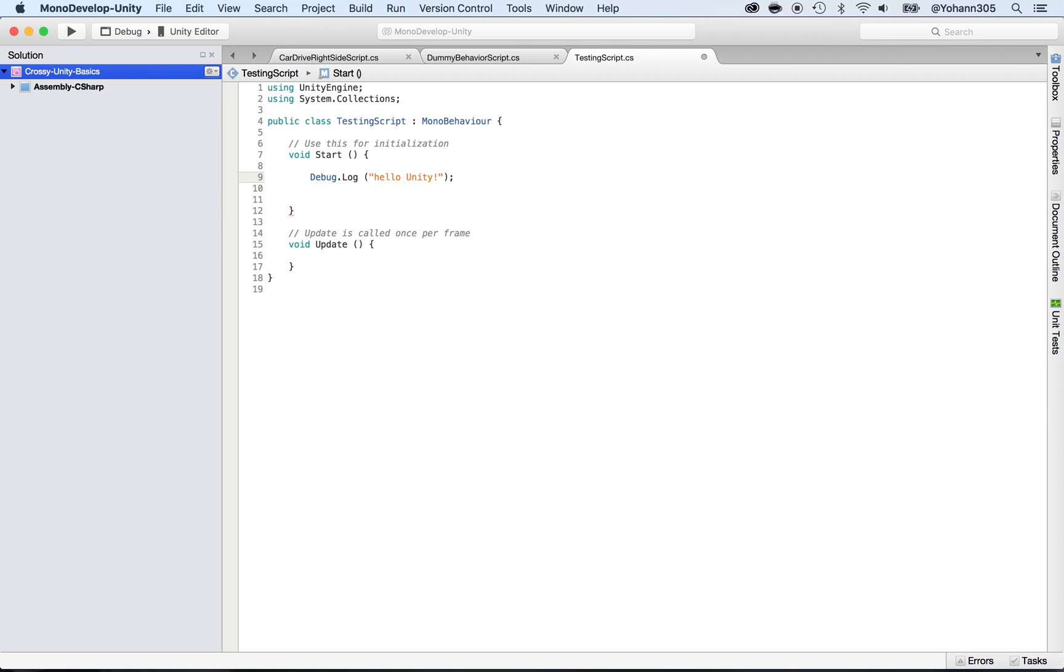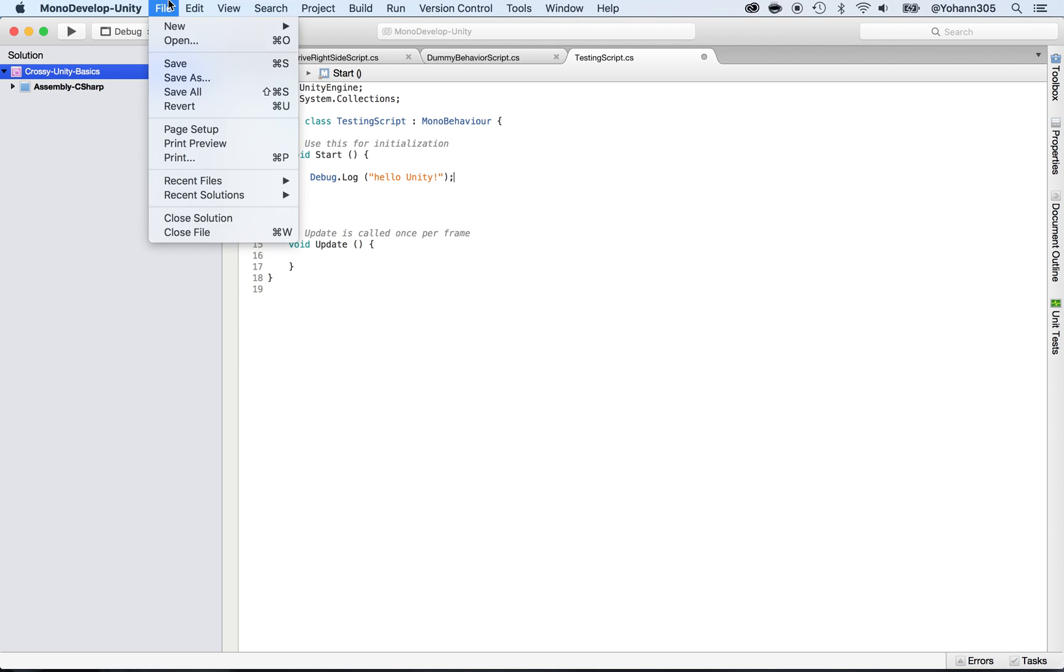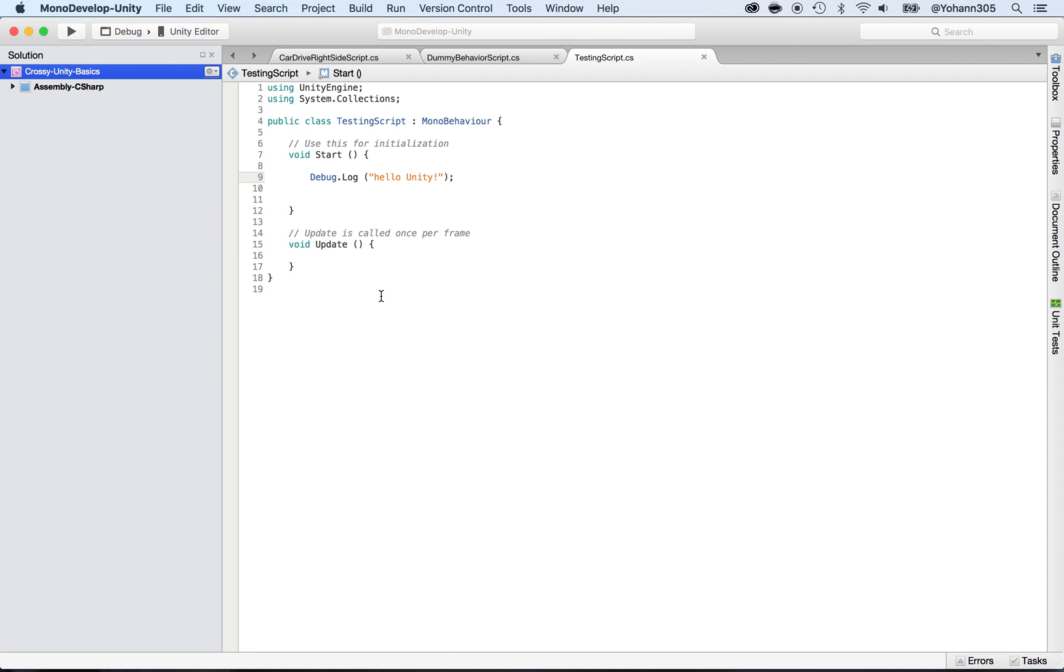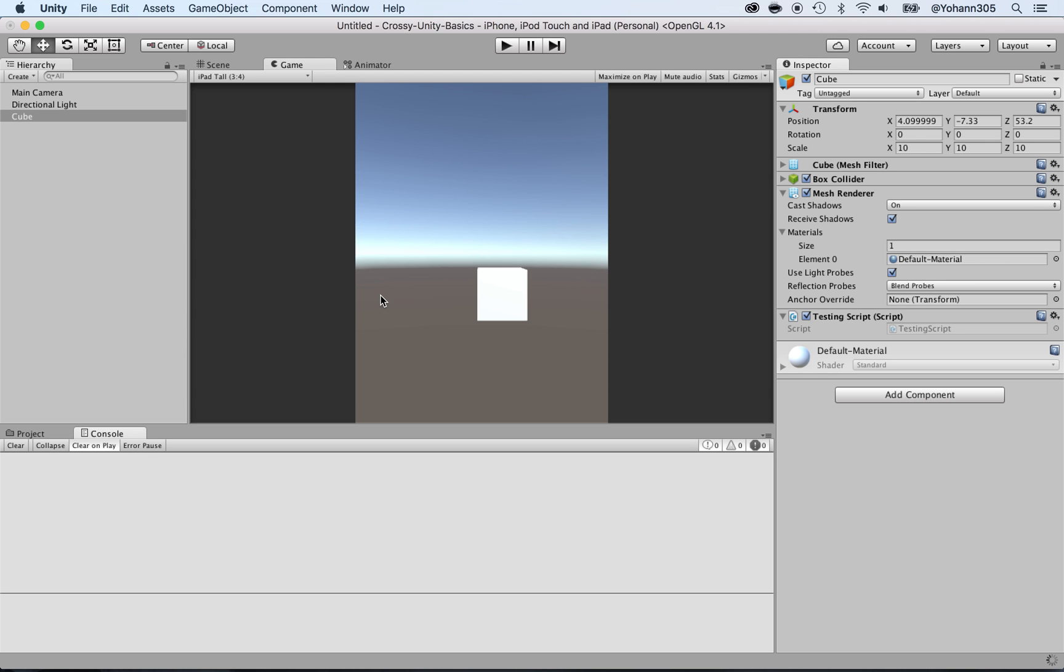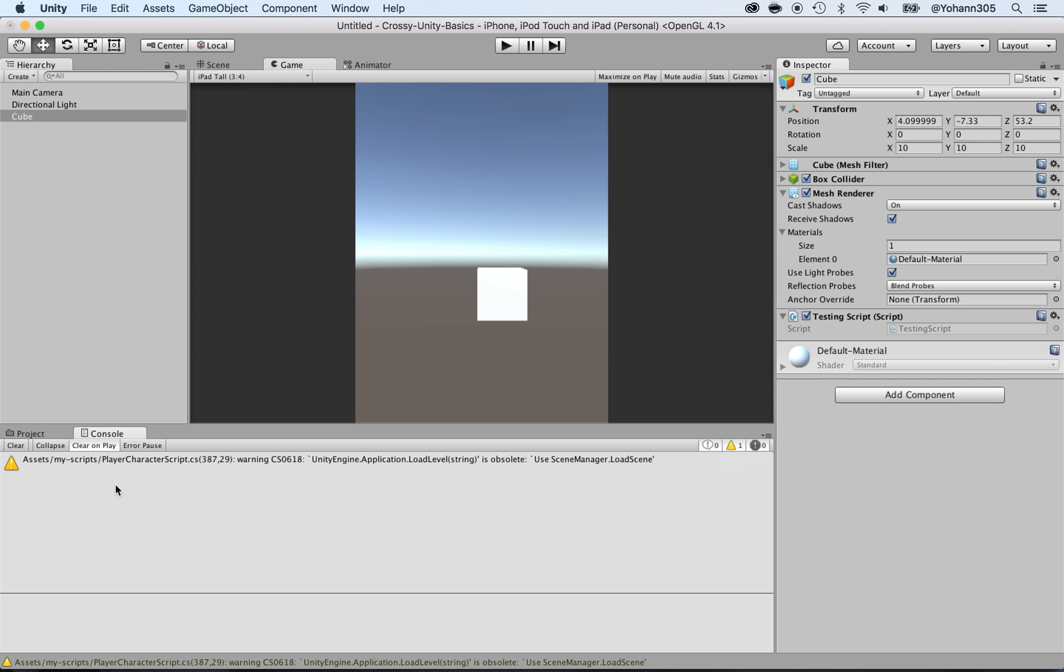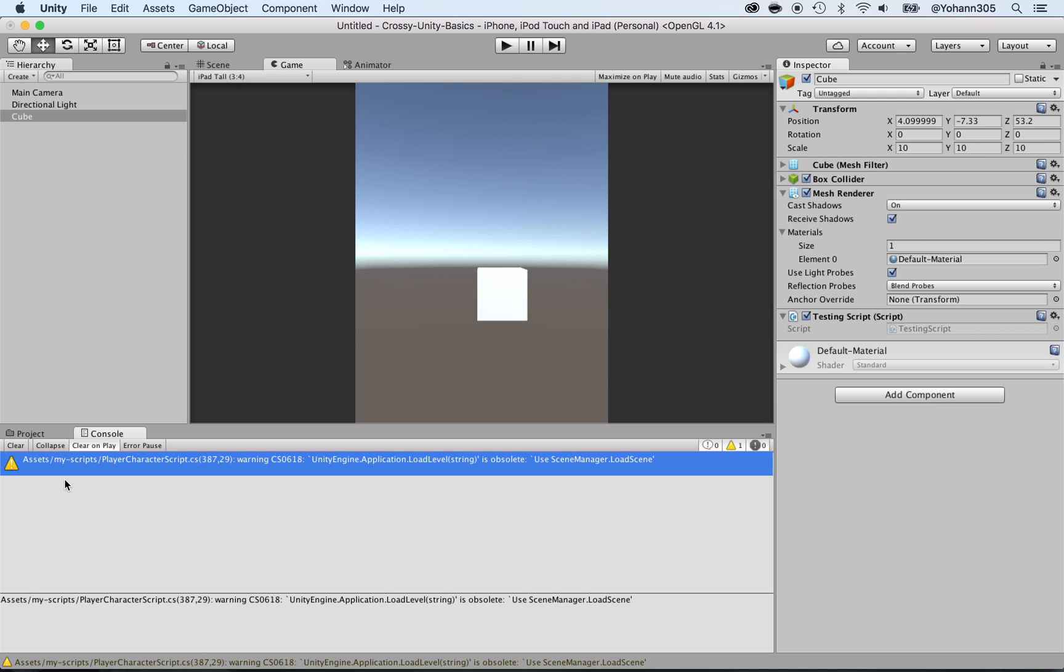There's a lot happening here, but before I explain, save this file - very important step. Go back to Unity and it will compile. If you see a red error in the console, it means something is wrong.